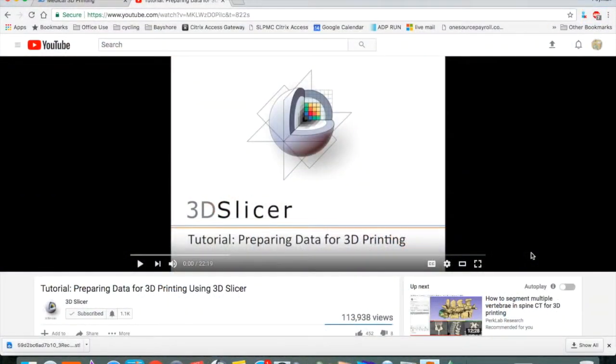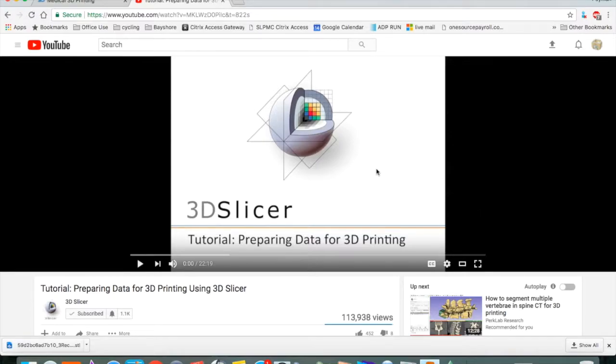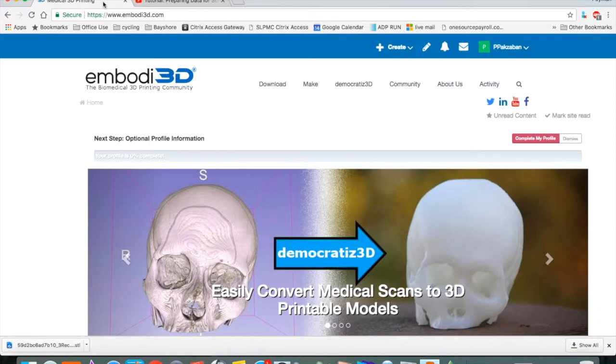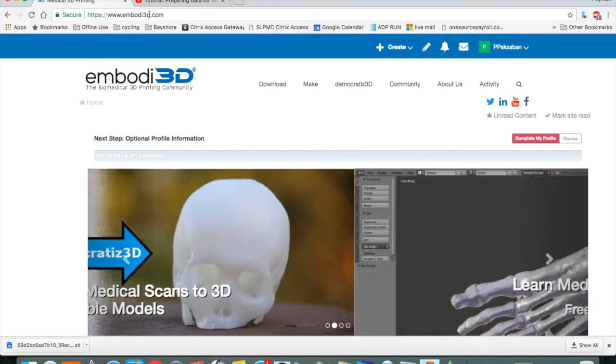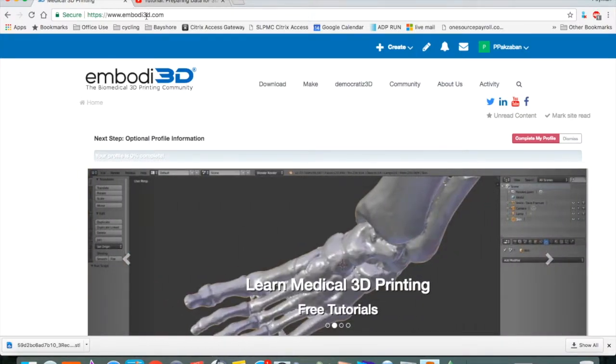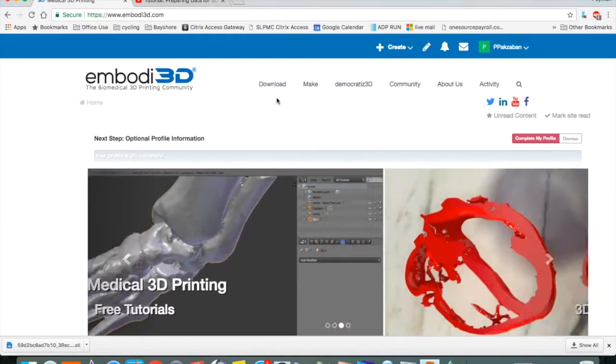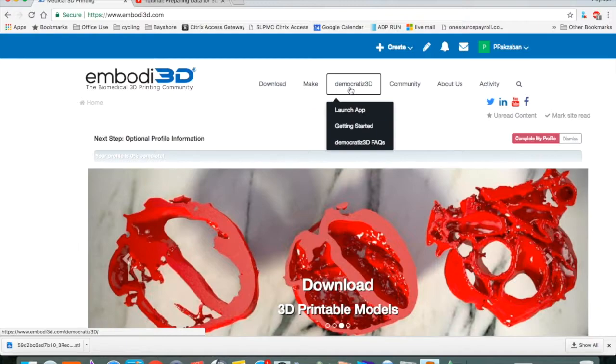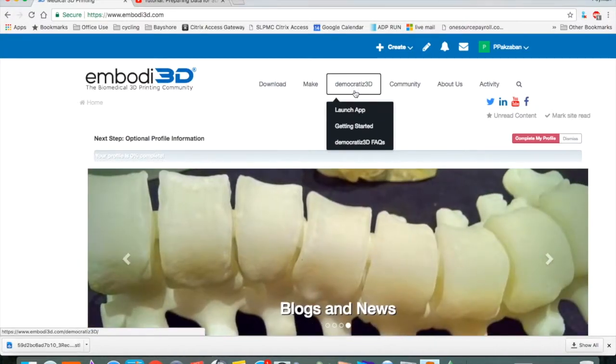If you want to learn more about Slicer and do everything manually in order to produce an STL file for 3D printing, I highly recommend this YouTube tutorial. I'll put a link in the description of my video. Next, we go to Embody 3D. Here's the web address for it. Go ahead and sign up and get a free account, and then go to Democratize 3D and launch the app.